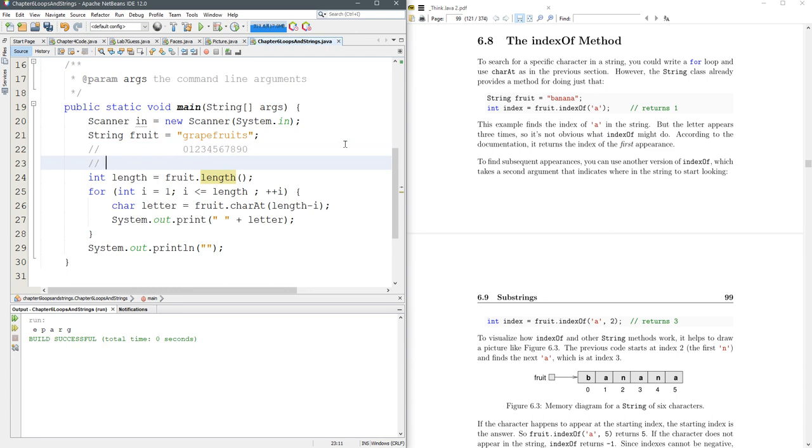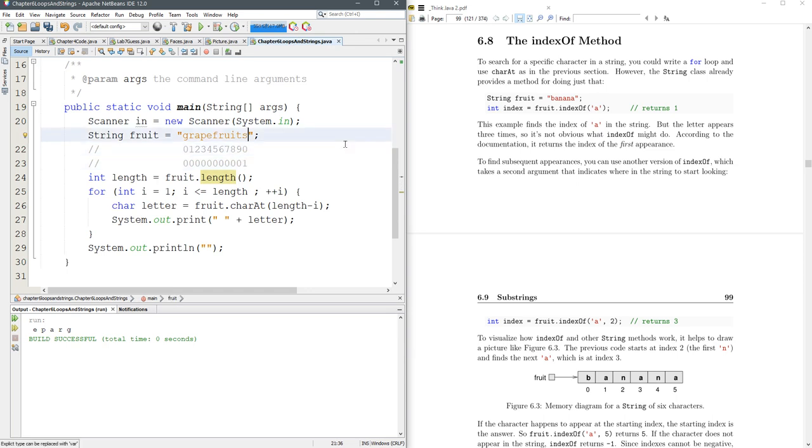If you really are obsessed you can go one, no, what does grapefruits go with? I don't really like grapefruits. Grapefruits and a spoon.